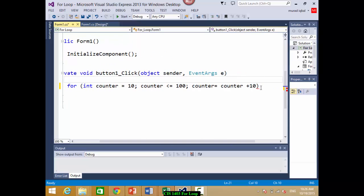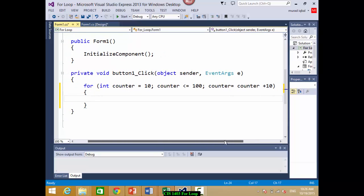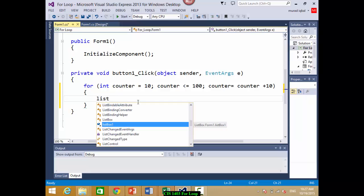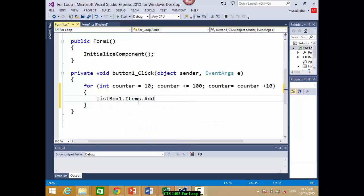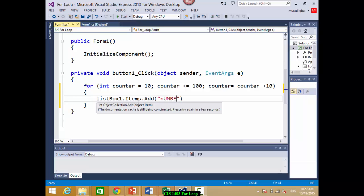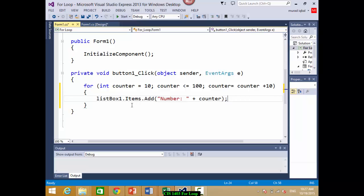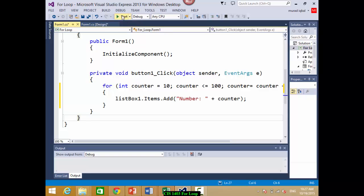I need to have brackets for the for loop. The list box I created is called listBox1, so I write: listBox1.Items.Add and add 'number' plus counter. There is no separate update after this because the update is already inside the for loop header.